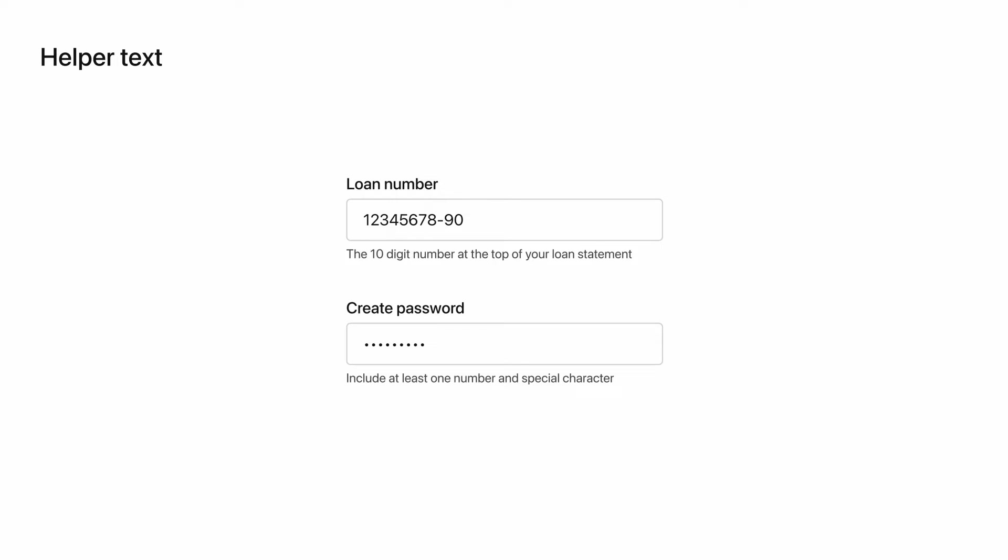Here you can see two examples of how to use helper text. Let's say you're designing mortgage software. People may not know how to locate their loan number. By adding helper text, you could reduce the likelihood of people entering the wrong number and make sure that they know where to look for it if they don't know the number.